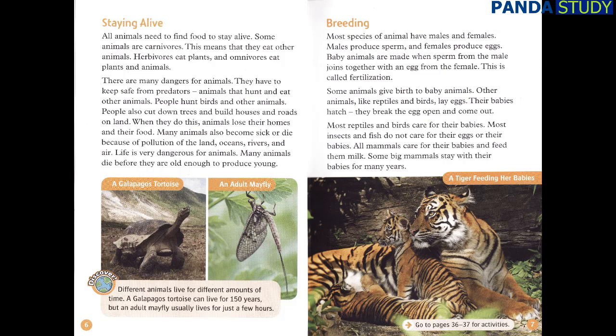Breeding. Most species of animal have males and females. Males produce sperm and females produce eggs. Baby animals are made when sperm from the male joins together with an egg from the female. This is called fertilisation. Some animals give birth to baby animals.